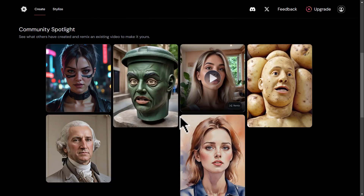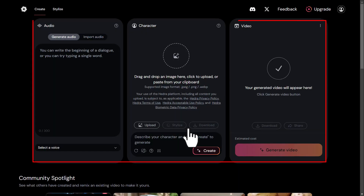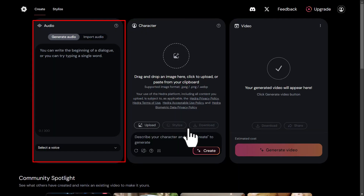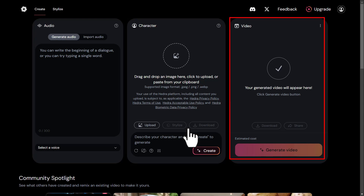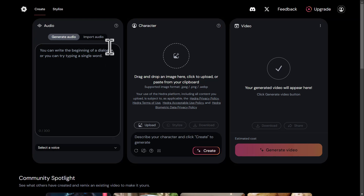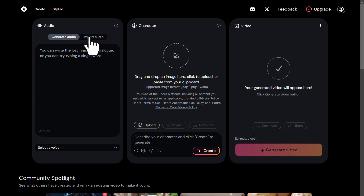Below that, you'll see a list of works by the Hedra community members. At the beginning of the section, there are three main panels named Audio, Character, and Video, which we'll work with in this tutorial. In the Audio panel, there's another tab called Import Audio — click on it.